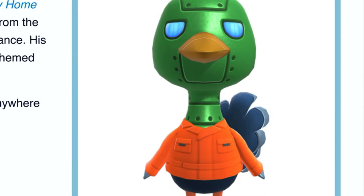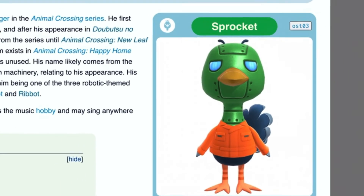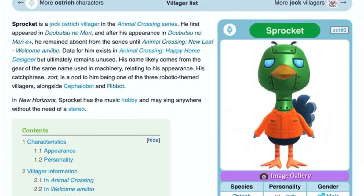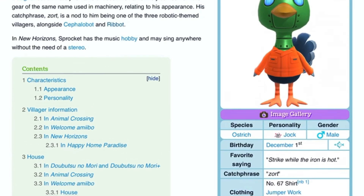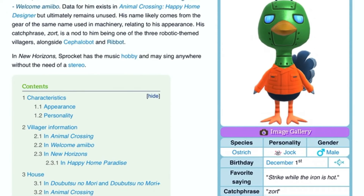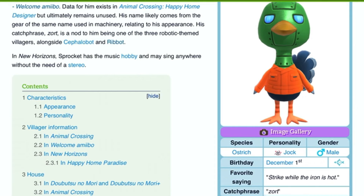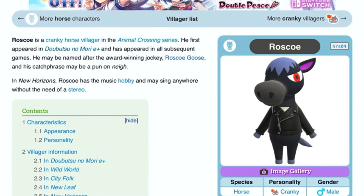His name is Roscoe. He's a black horse with blue hair. His inside of the ear is purple and he has a gray muzzle, cool gray hooves, and a tail. That's it for who he is. He's a cranky horse and his birthday is on June 16th.